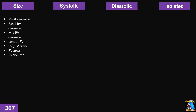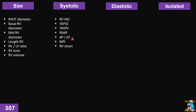For right ventricle size measurement, we use many different parameters, each with different value. Most of the time we use a combination of all of them for evaluation of right ventricle size. These include RVOT diameter, basal and mid dimensions, the length of the right ventricle, and the ratio of right ventricle to left ventricle area and volume.